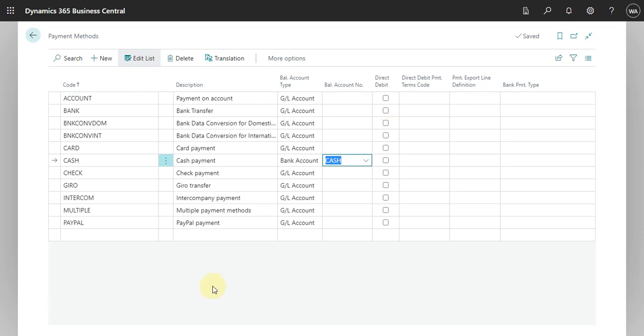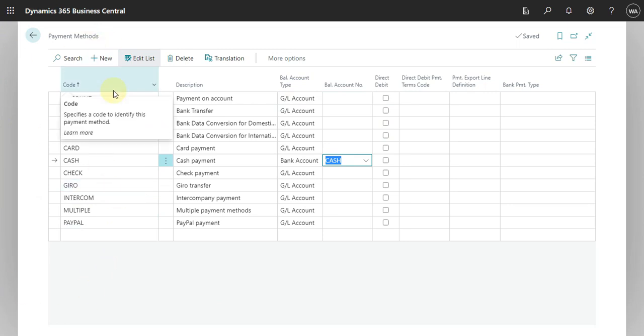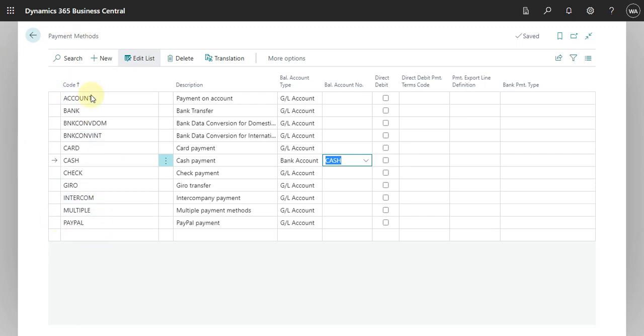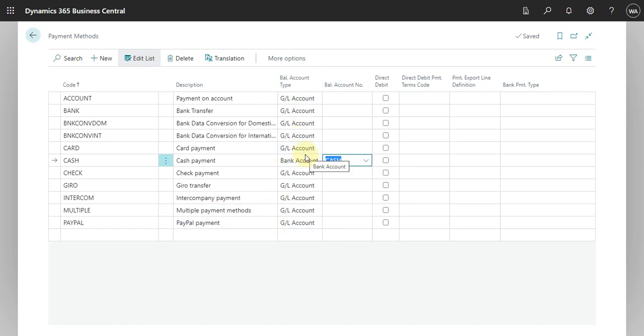If you want to create a new payment method, you just have to add a code and a description. This balance account type I already explained, so if you want to post this directly with a bank account or a GL account, you just have to select here the type and then select accordingly a GL account or a bank account.